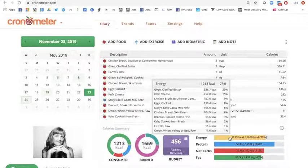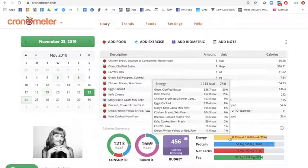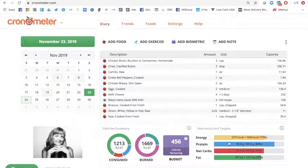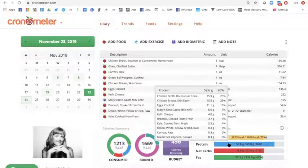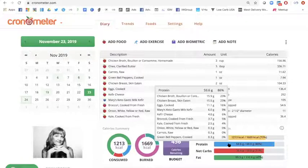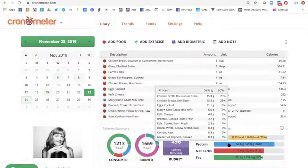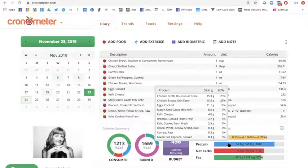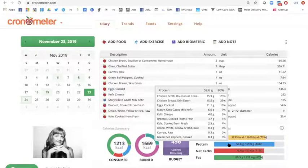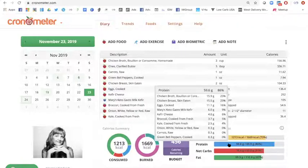So then let's go down and check out the protein. If I take my mouse and scroll over the blue bar, which is protein, you'll see the descending order of the protein items that I consumed that day. So you can see that chicken broth is at the top and then the chicken breast and then eggs and then goat's milk, kefir, kefir cheese, and then the vegetables, which will be the lowest in protein and so on.